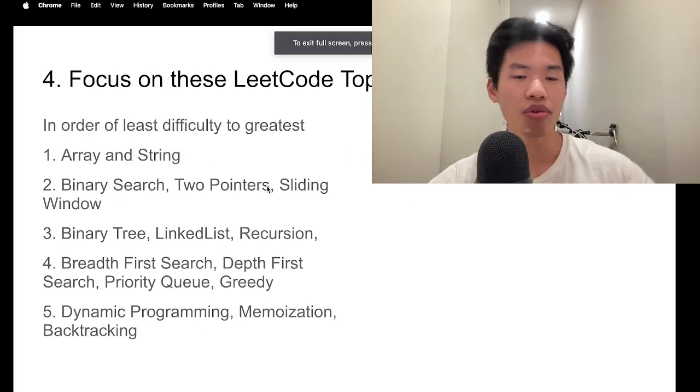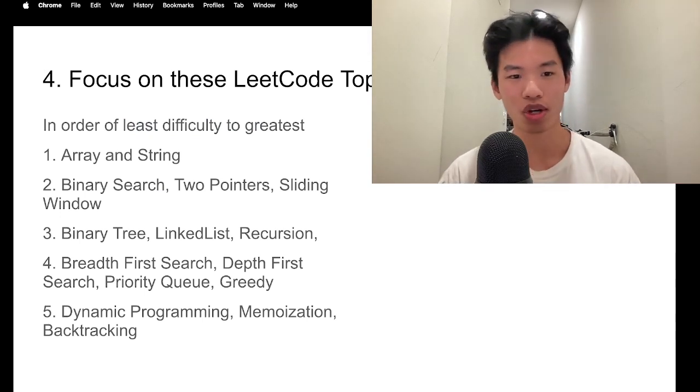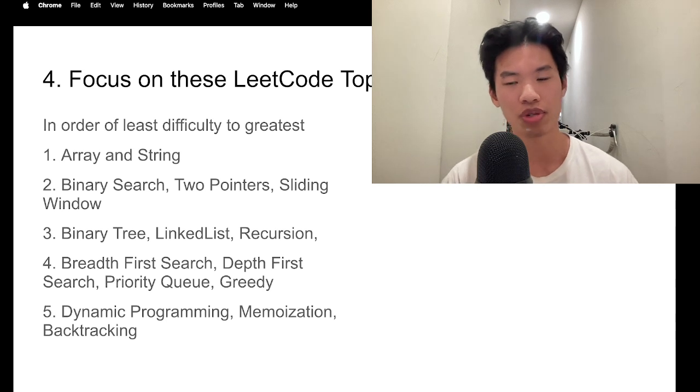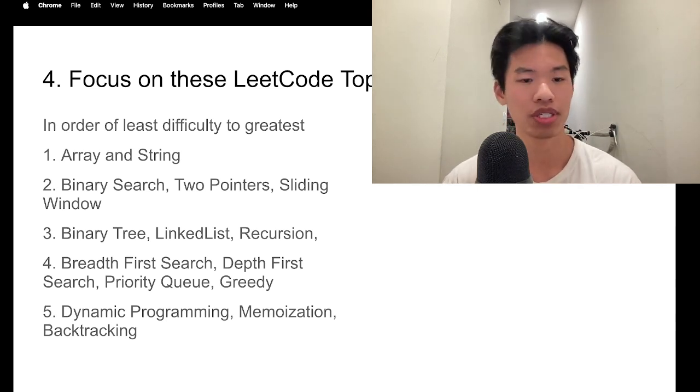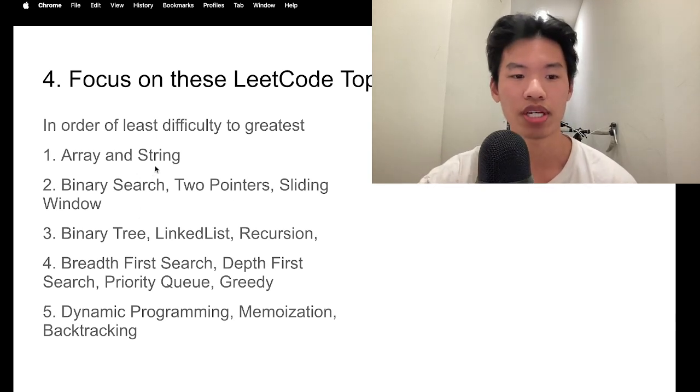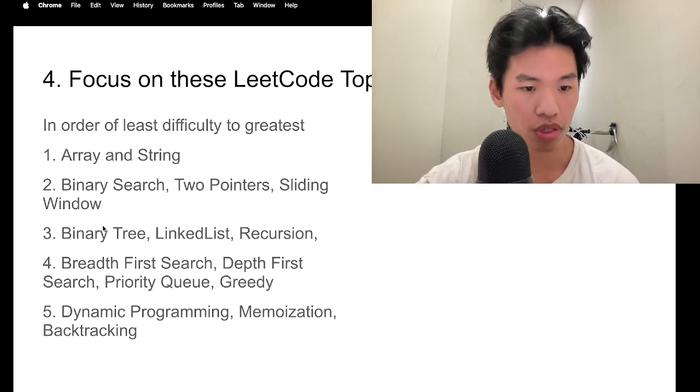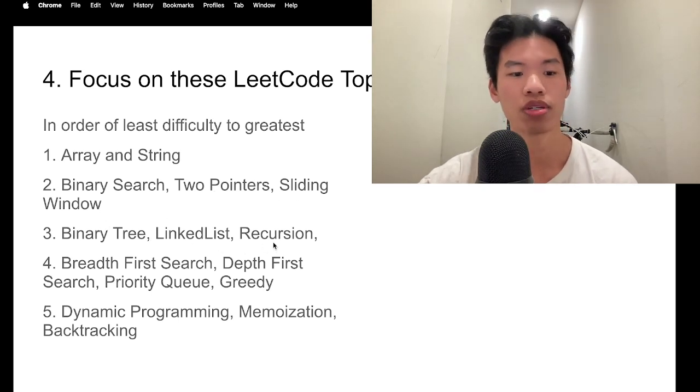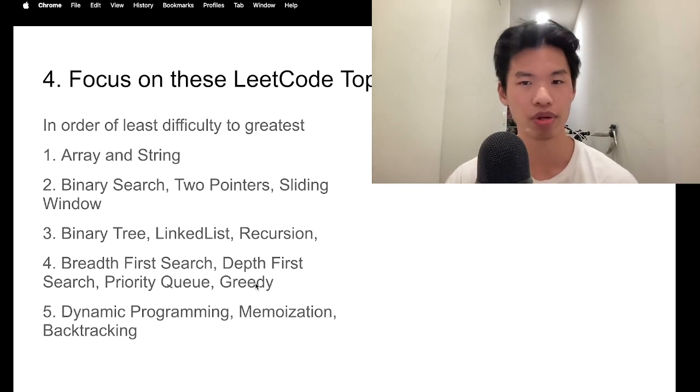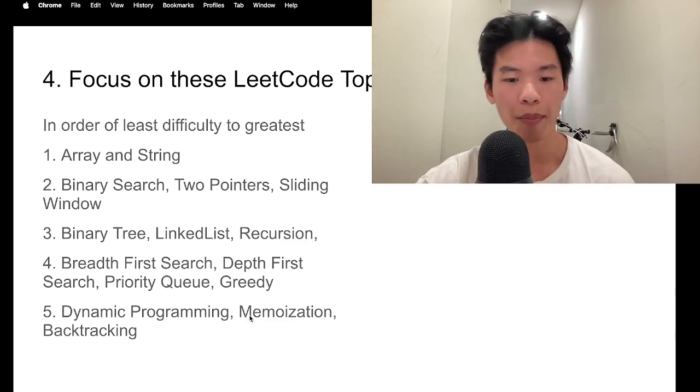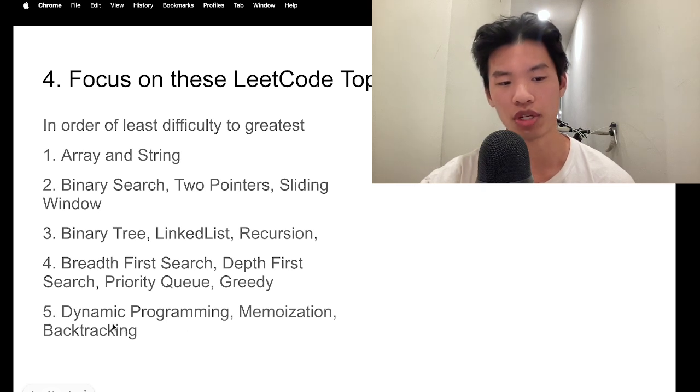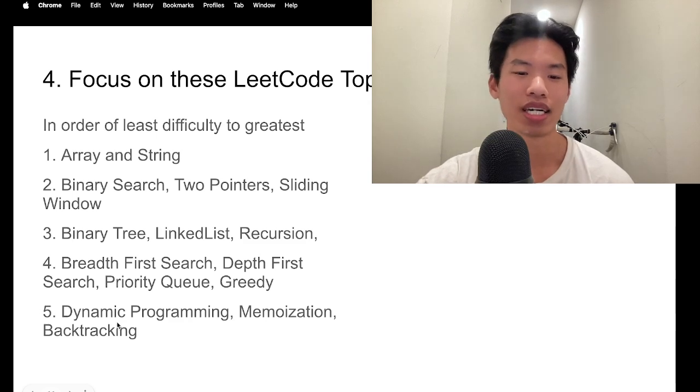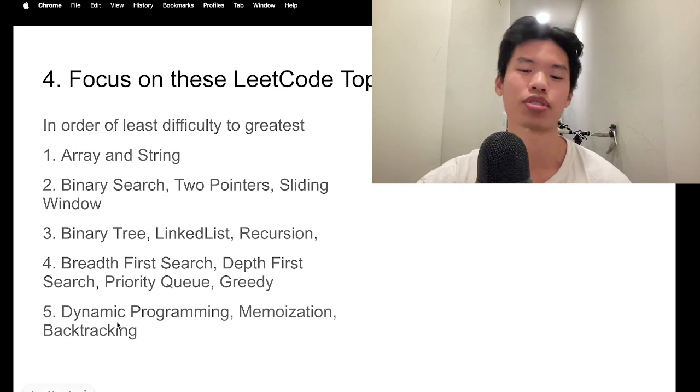And then after you solve all the Java and Python CodingBat problems, I'd say you should focus on these LeetCode topics. And so, in order of least difficult to the greatest difficulty, I'd say you should focus on array and string first. And then binary search, two pointers, sliding window. Third, we want to do binary tree, linked list, recursion. Fourth would be breadth first search, depth first search, priority queue, and greedy algorithms. So, this is more like graph theory and graph traversal. After that, we want to go into dynamic programming, memoization, and backtracking. So, this is very much sort of like space efficient approaches to solving larger problems.